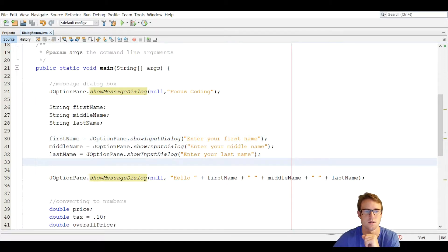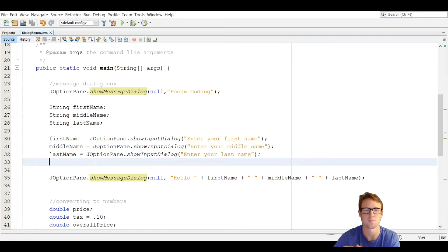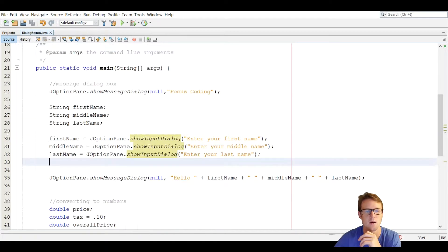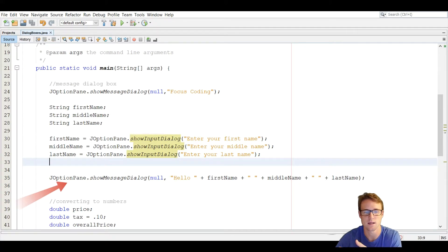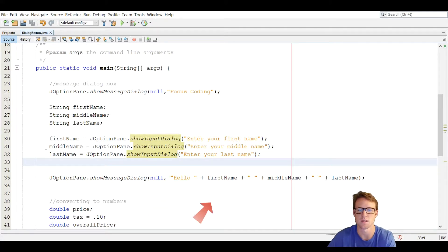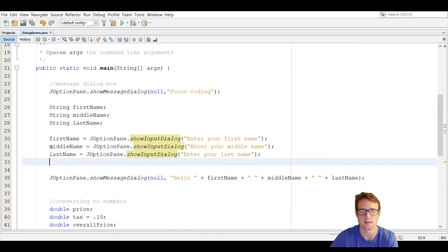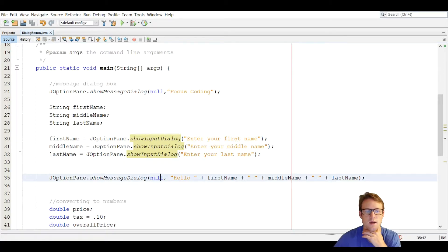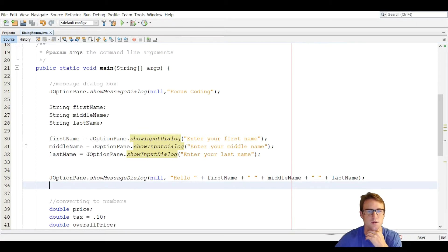We're going to do the exact same thing with middle name and last name — use the JOptionPane class, the dot operator, and pick showInputDialog. After that, we're going to display a message dialog box saying hello followed by first name, middle name, and last name. You will always have to put null as the first argument so that the argument is passed through.